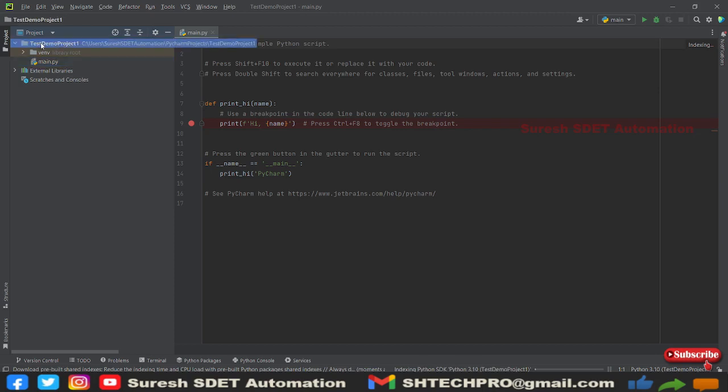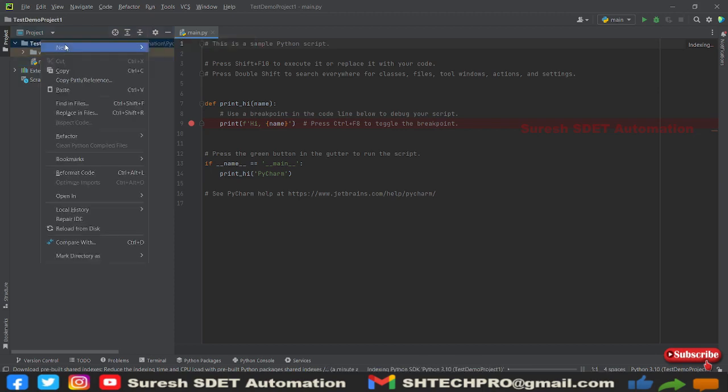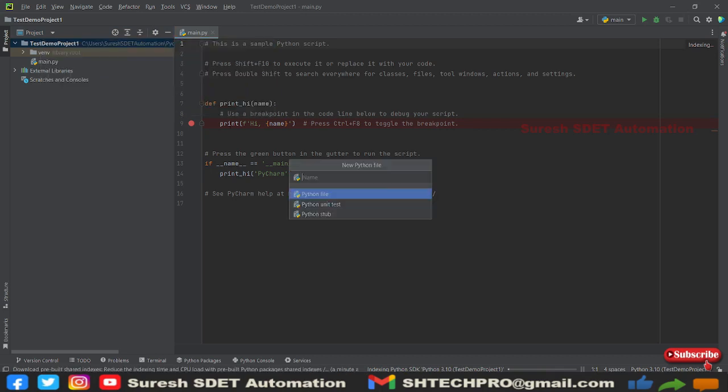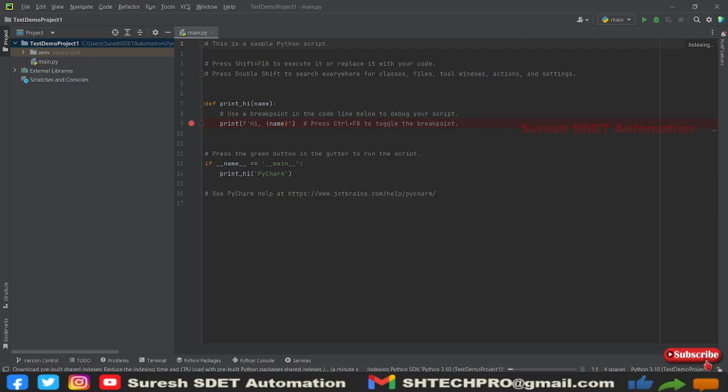Right now we are into the project. Right click onto the project and go to New. You can add a file or you can directly add a Python file. If you are adding a Python file, no need to specify the file extension. Right now I'm giving a demo, so let's keep this as demo Python file. Now it is created.